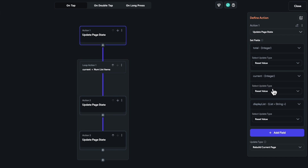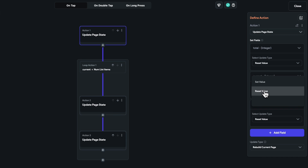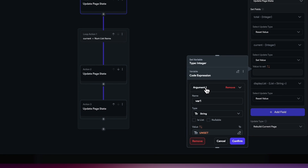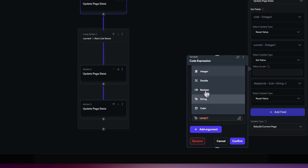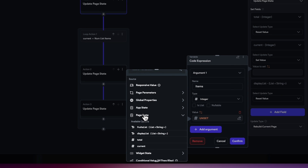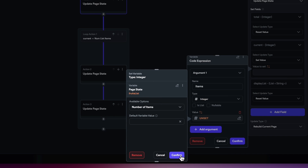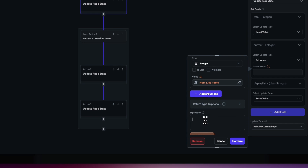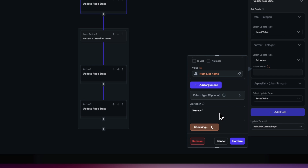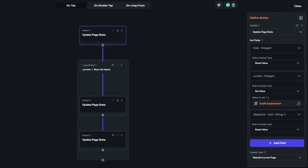For the current variable in the update page state action, instead of resetting, choose set value, then select code expression. Add an argument called items of type integer, and set its value to the fruits list number of items. In the expression, type items - 1. With 18 items, this sets current to 17. Confirm. The page state variables are now configured to start the loop from the end of the list.